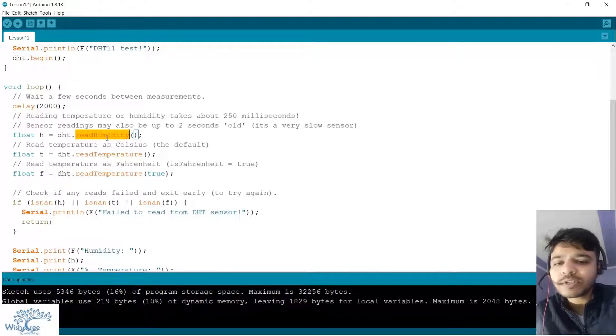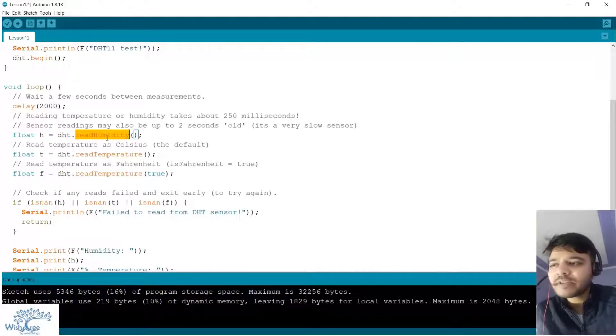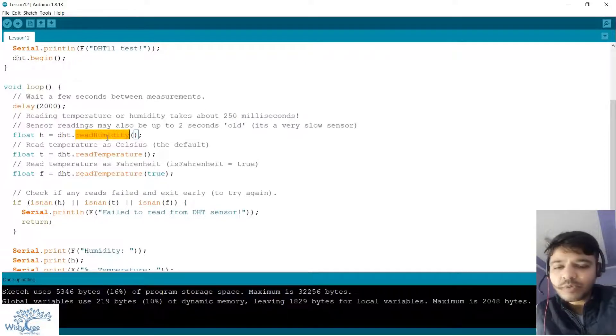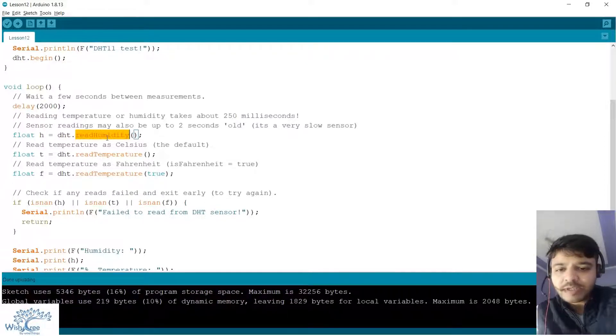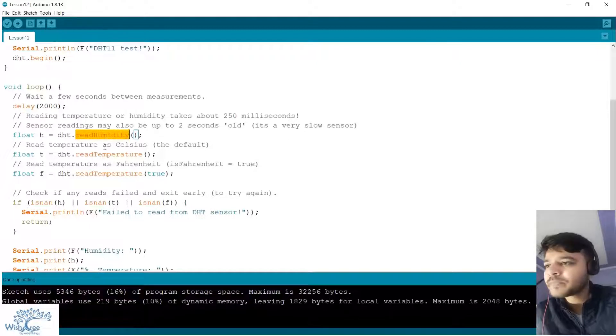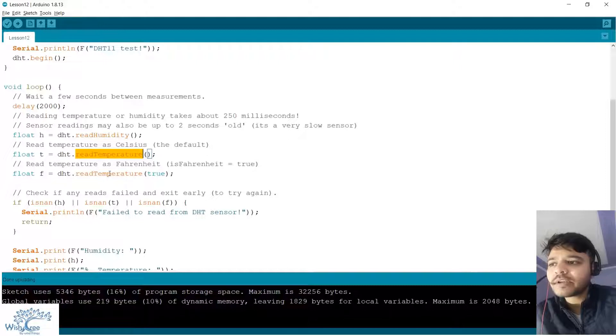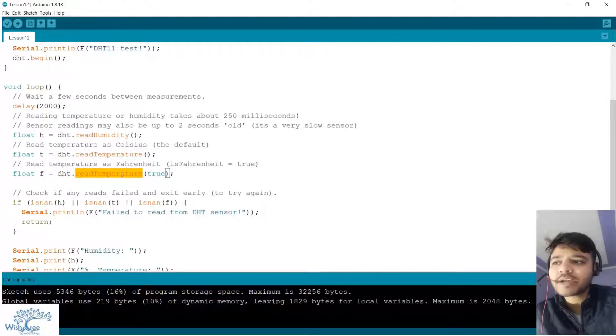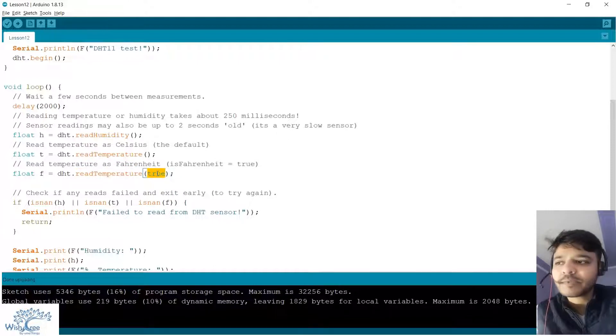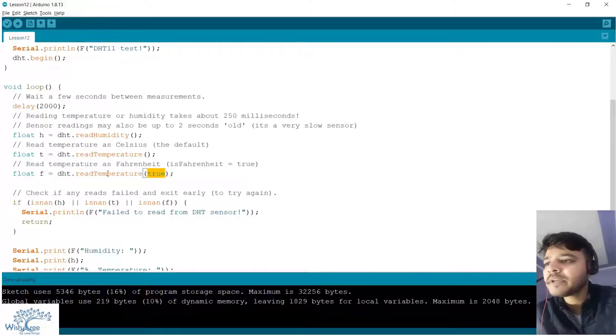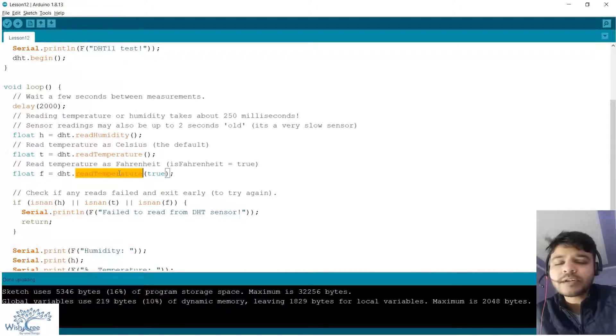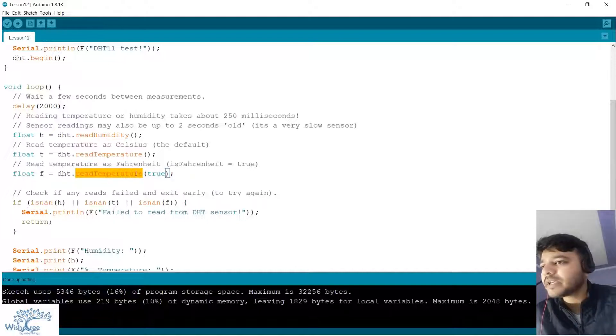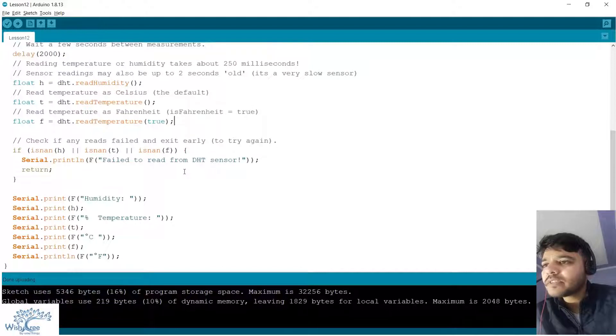The answer is pretty simple: just Google for the documentation of this library and you will get all these functions. Thereafter we are reading the temperature in centigrade and thereafter we are reading temperature in Fahrenheit. If you specify true inside this read temperature function then it will pick up the reading in Fahrenheit. All the documentation will have the details and examples of this sort.